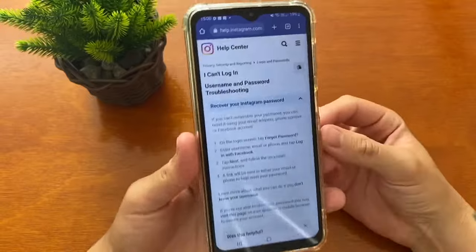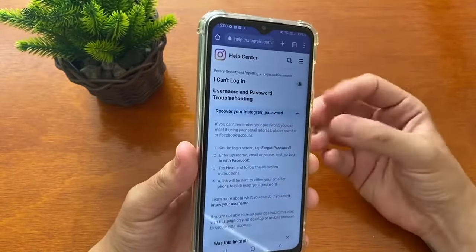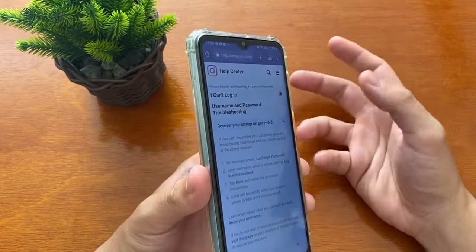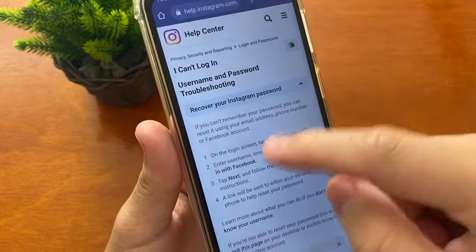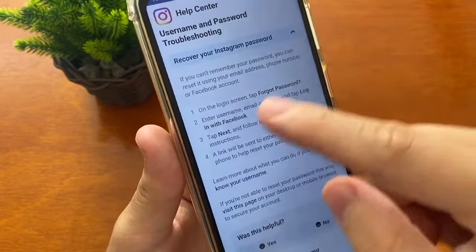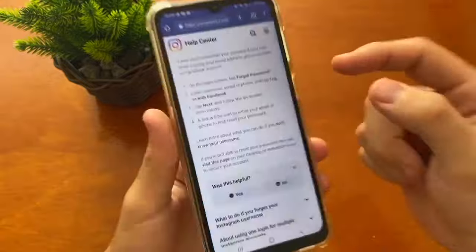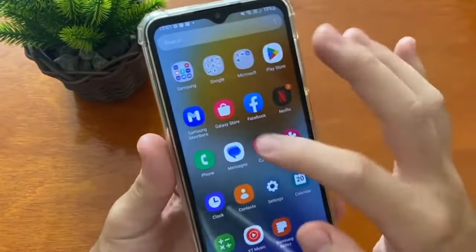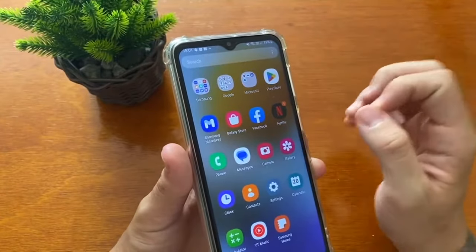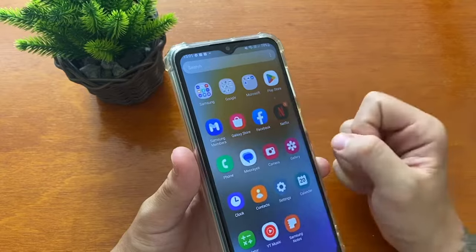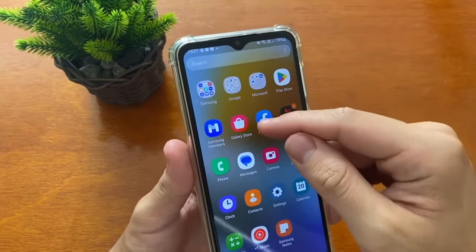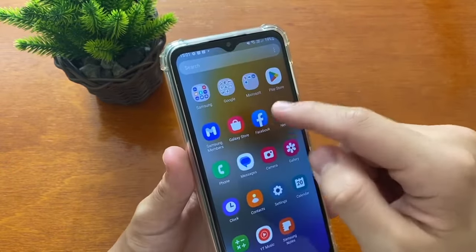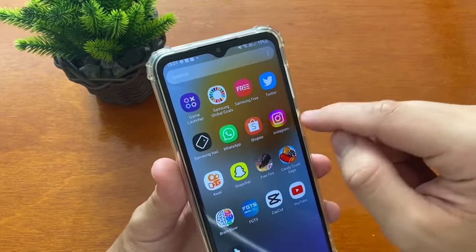If you forgot your username, you just need to ask a friend who has you on Instagram and have them tell you what your username is. Each step by step will show how you can recover by that method. Another thing you can do is access your Facebook app. Most people use the same password for Instagram and Facebook, so you can log in to Facebook to check if your account is linked.